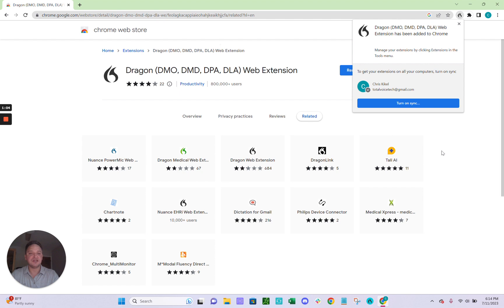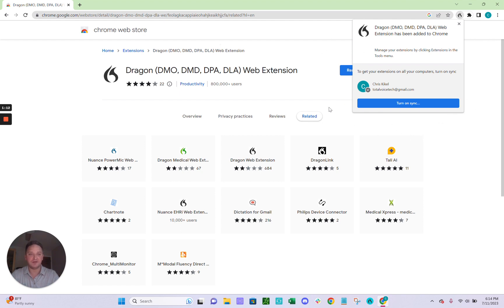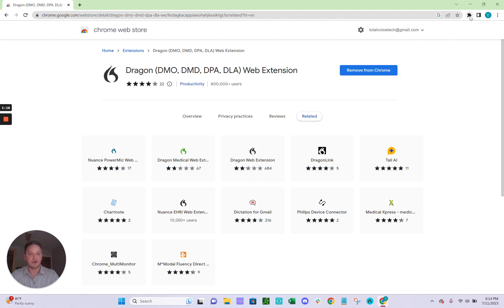If you sync your profiles within Chrome, it's a great idea. This should, in theory, add the same extension to any PC that you use Chrome on when you're logged into your Google account. So I'll go ahead and do that.